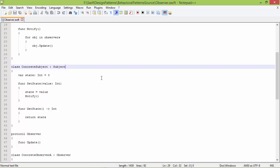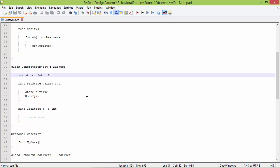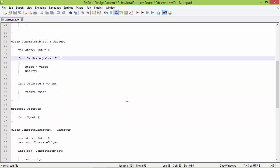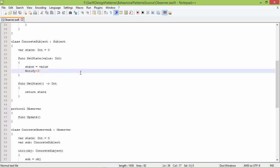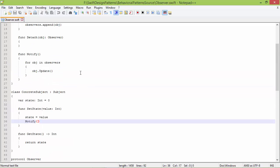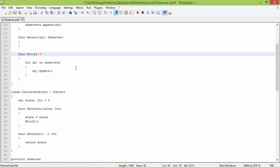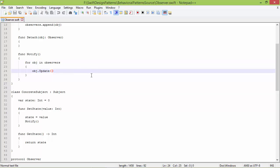Here is the subclass ConcreteSubject derived from Subject. It has a variable state, and this is the method setState with parameter value of type Int. Inside this it sets the variable state with this value. ConcreteSubject state is changed, so it calls the method notify to notify all the observers, so observers can update themselves — traversing the observers array and calling update on each observer.